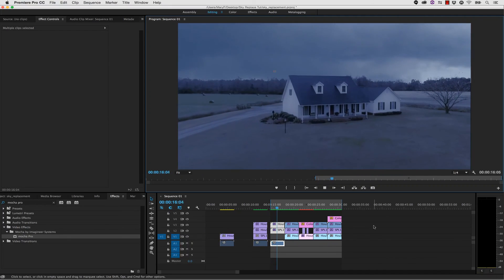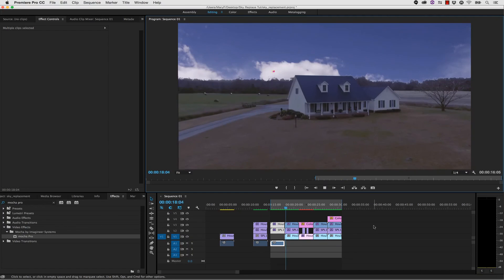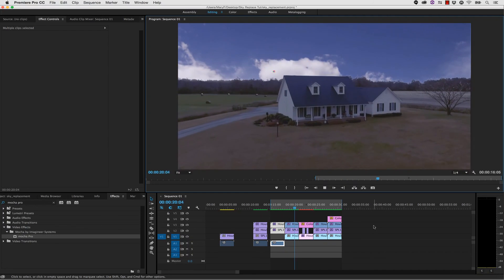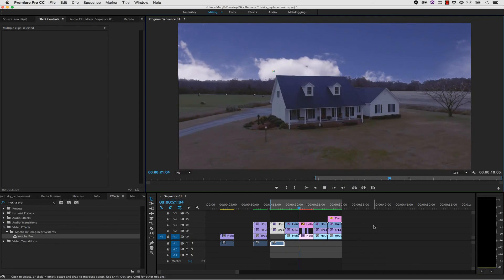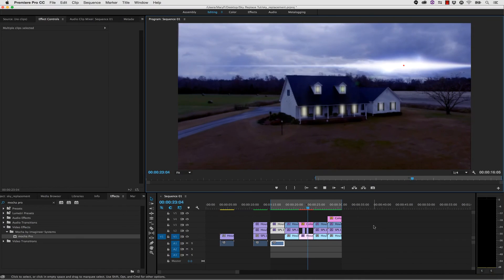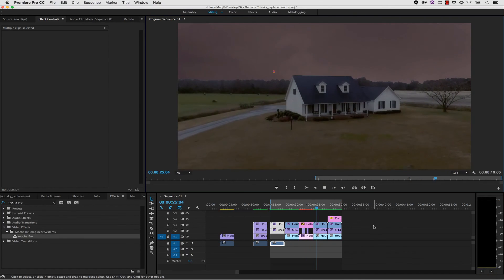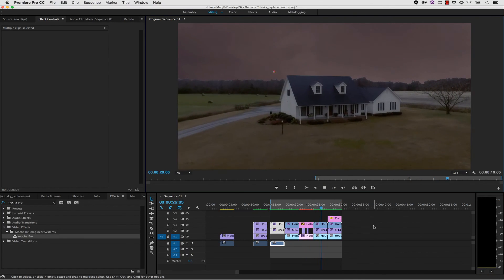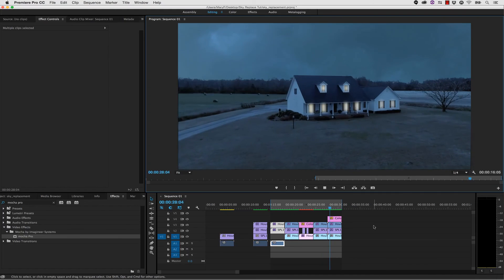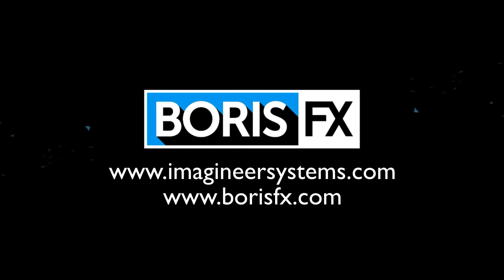There are so many looks that can be achieved using this very same technique. Sky replacements are easy, and mixing up the look is as simple as a few keystrokes. Get your hands on the BCC 10 tools today and take your edits to the next level. I am Mary Poplin with Imagineer Systems, and if you have any questions, I'm happy to help.